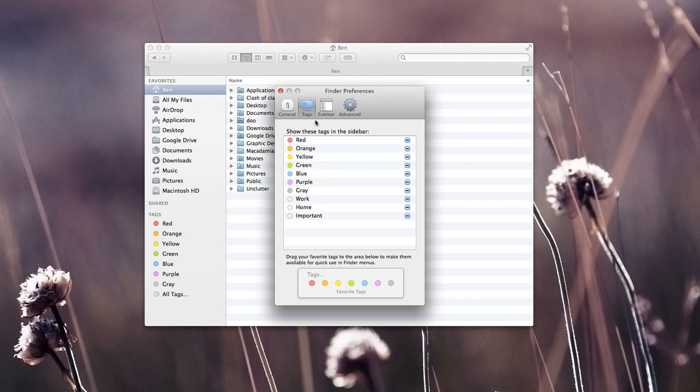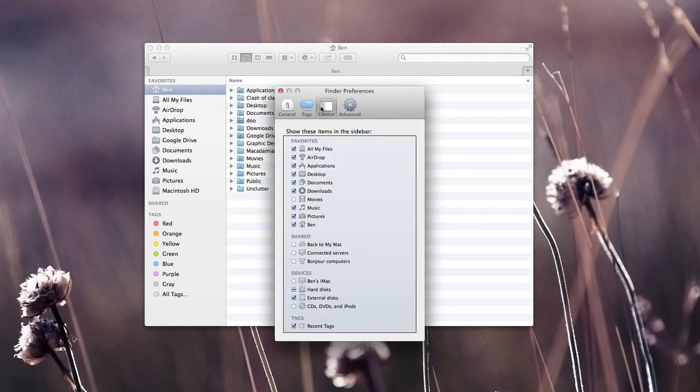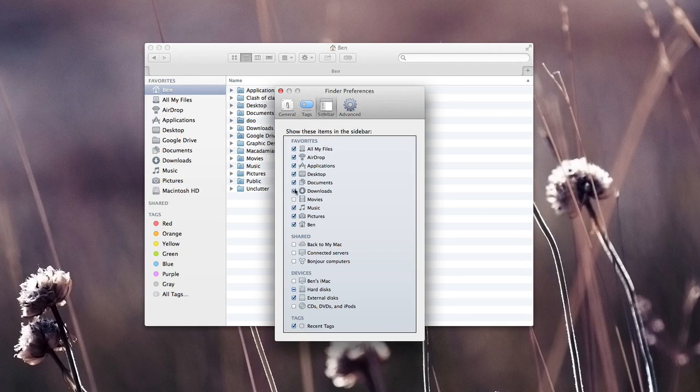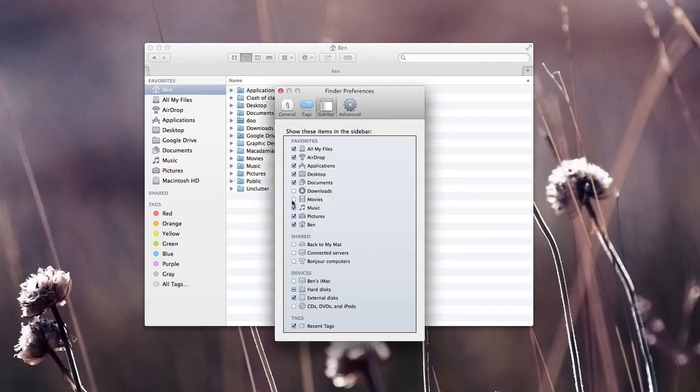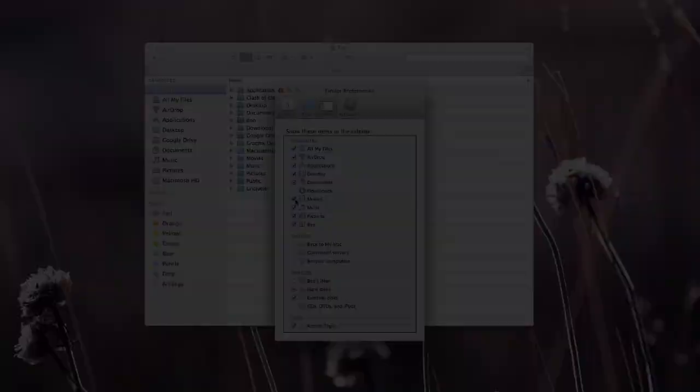In sidebar, we can enable and disable some items that we'd like to see in the sidebar. So for example, if I don't want to see downloads, I can uncheck that, or if I want to see movies, I can go ahead and check that.